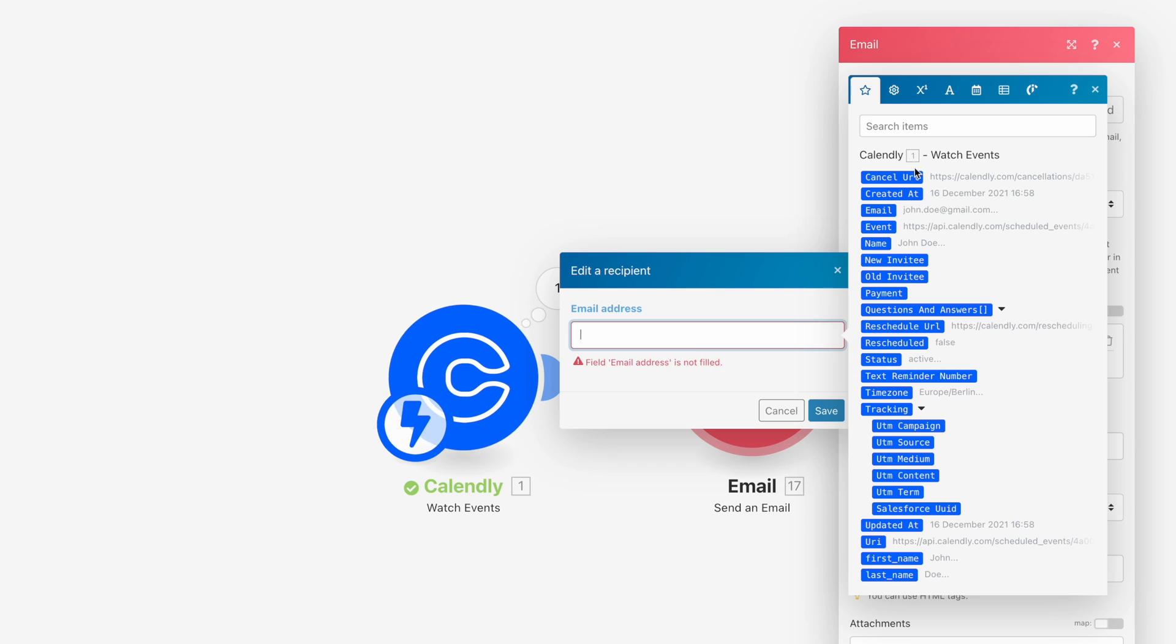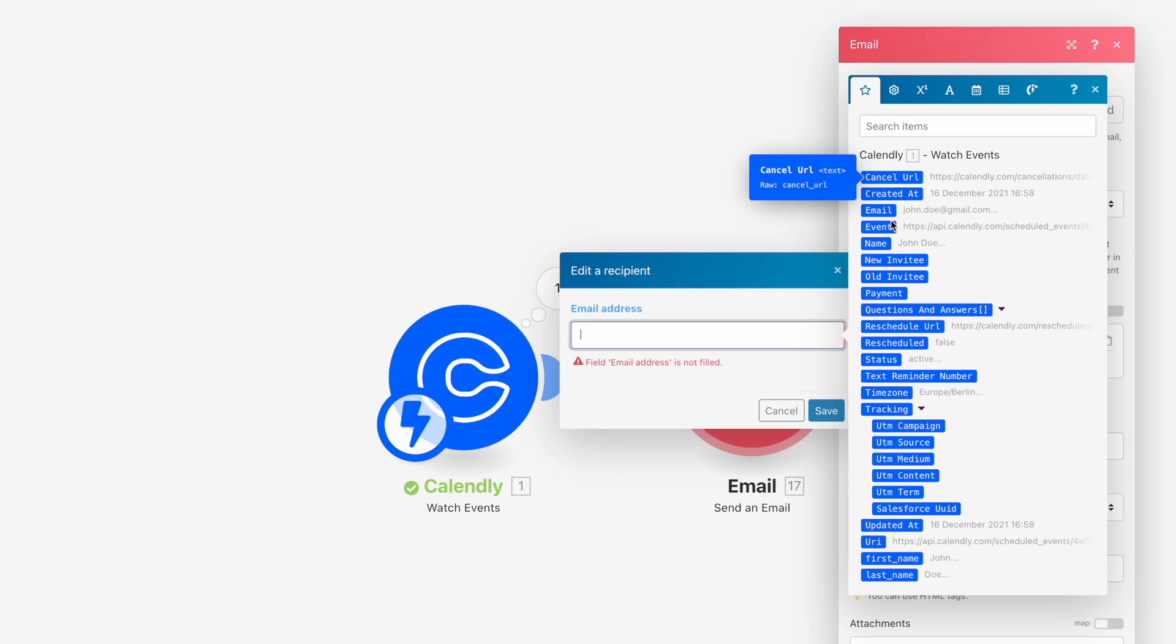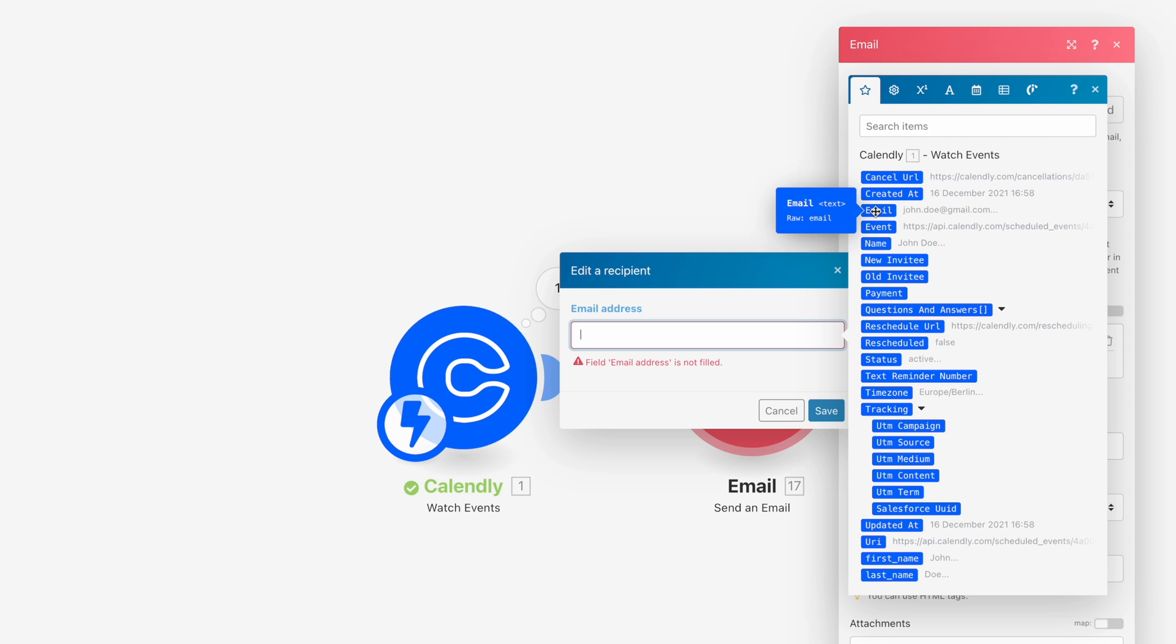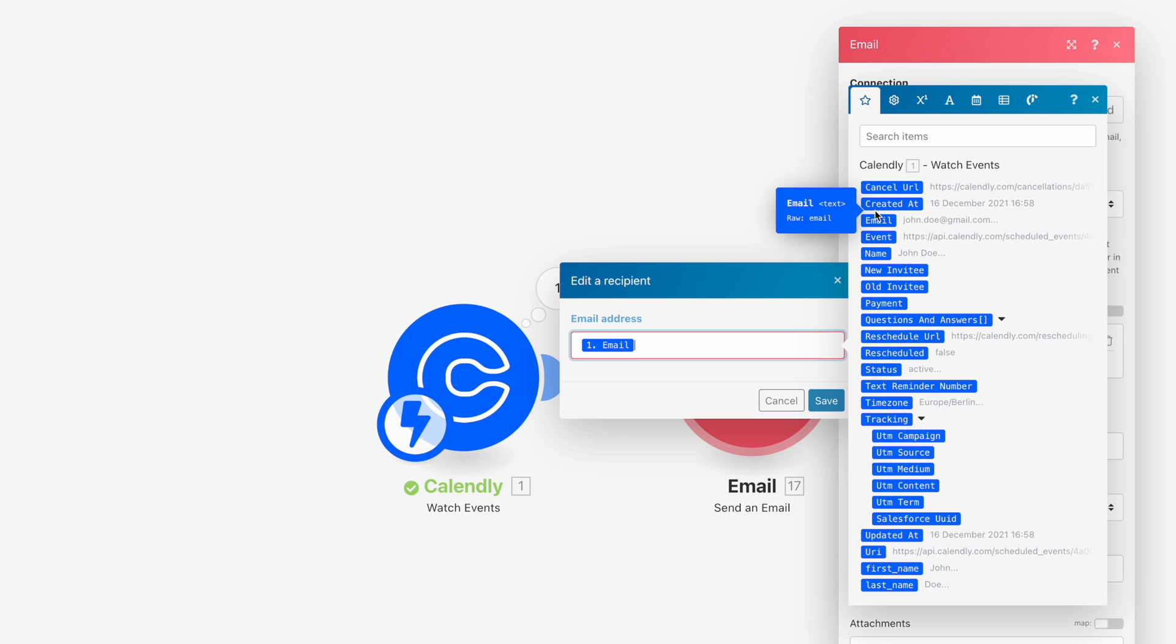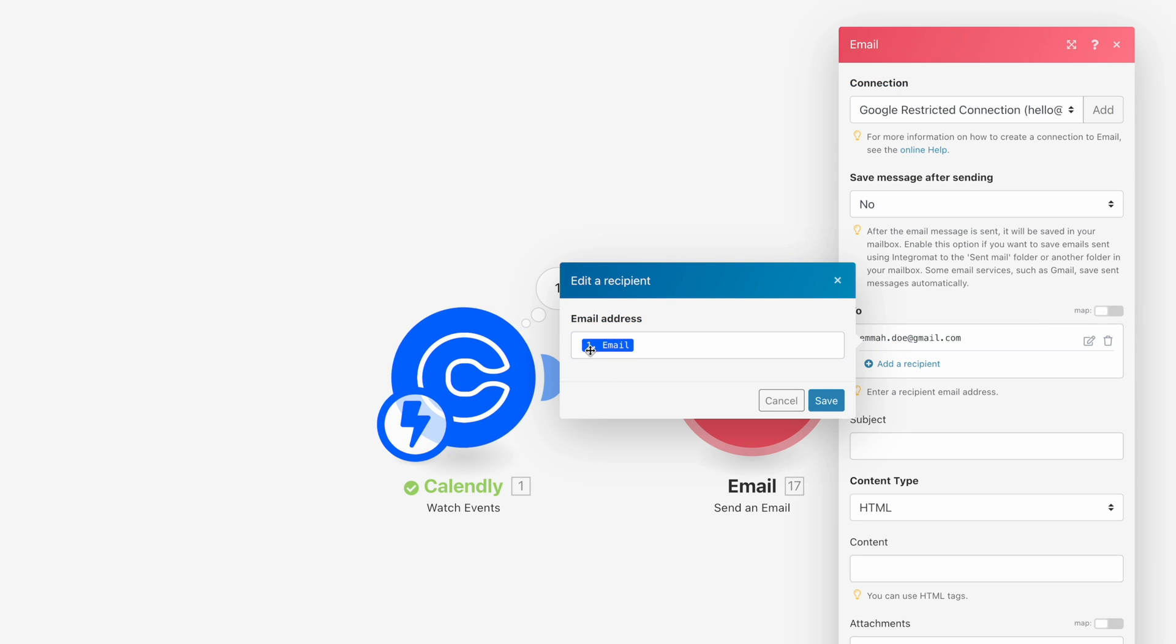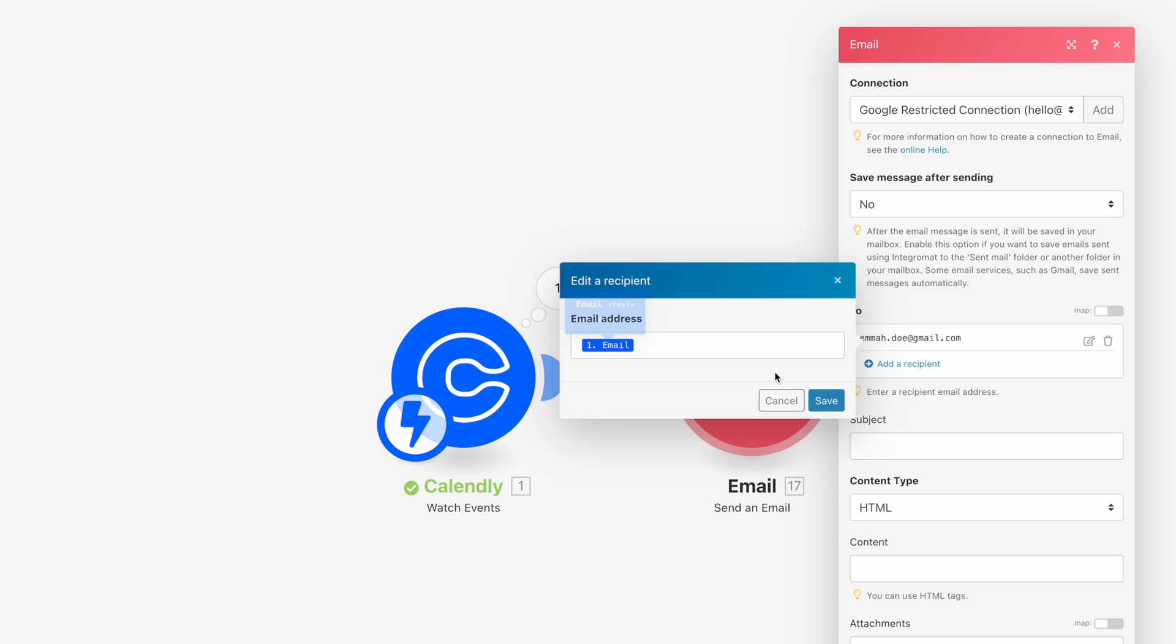And one more little trick, you also see this one in the box up here. This always is the same as the module over here. So you see here that we have number one. And also when we insert the email variable, so I click here, email, then you also see that we have this number one over here.